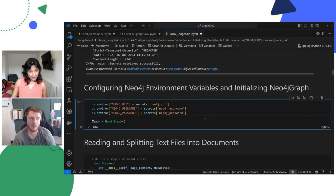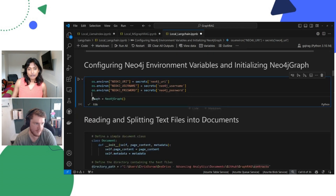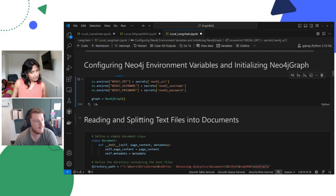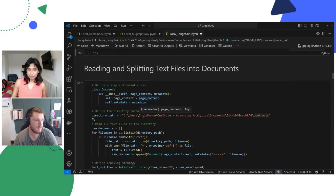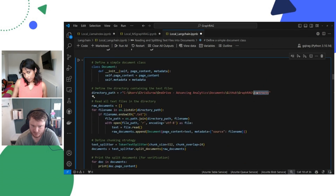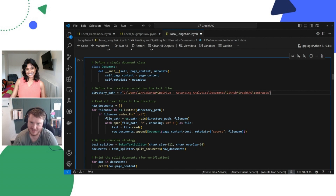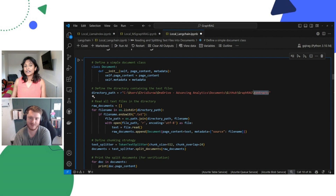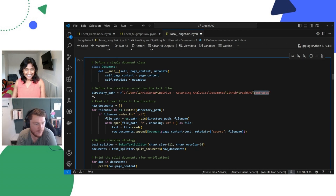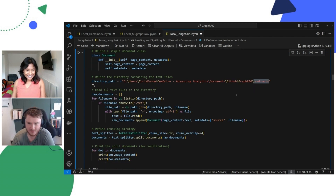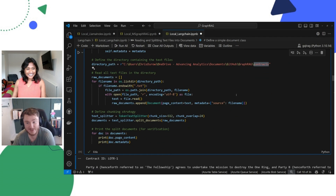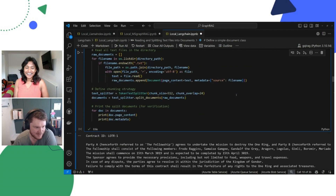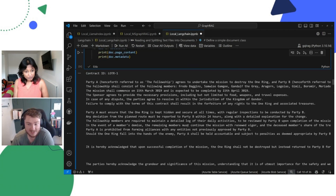We're going to set our Neo4j environment variables and initialize the Graph Driver. Here we're going to pass in some contracts — and I'm sure you're well aware of what these contracts are. They are around the agreement between Frodo, Sam, and Gandalf within Lord of the Rings before they go away and defeat Sauron and destroy the ring. So everything they signed up when they did that, which I'm sure is a pretty big contract.